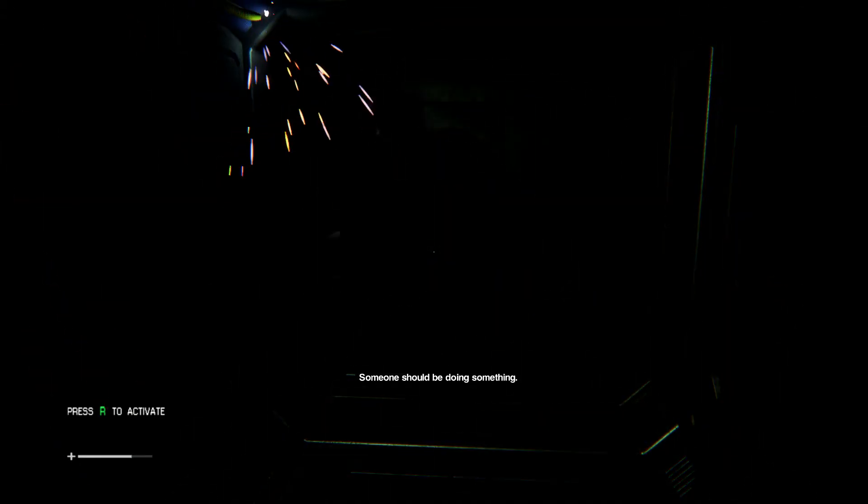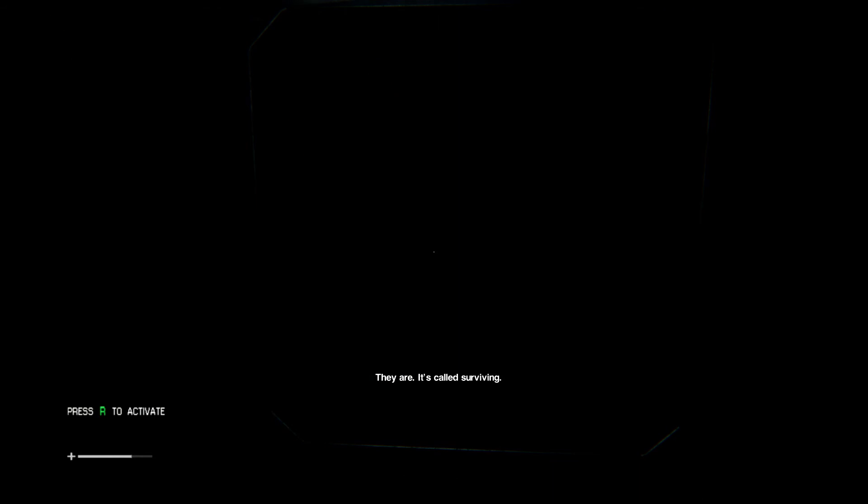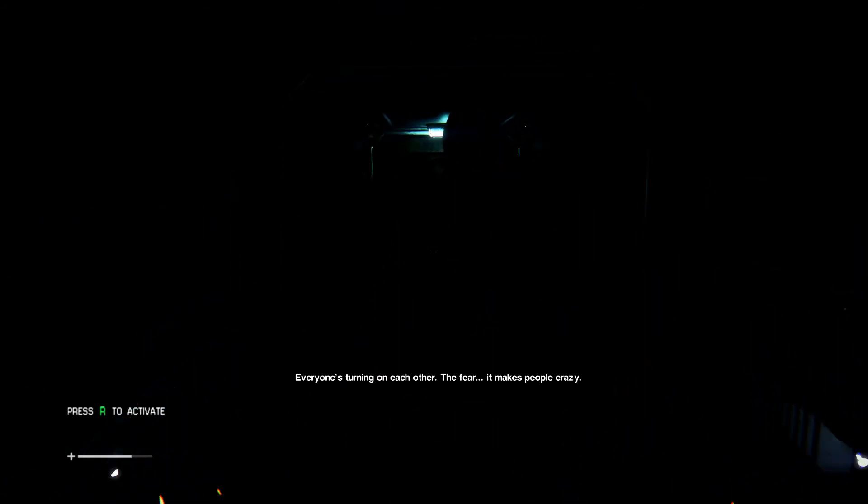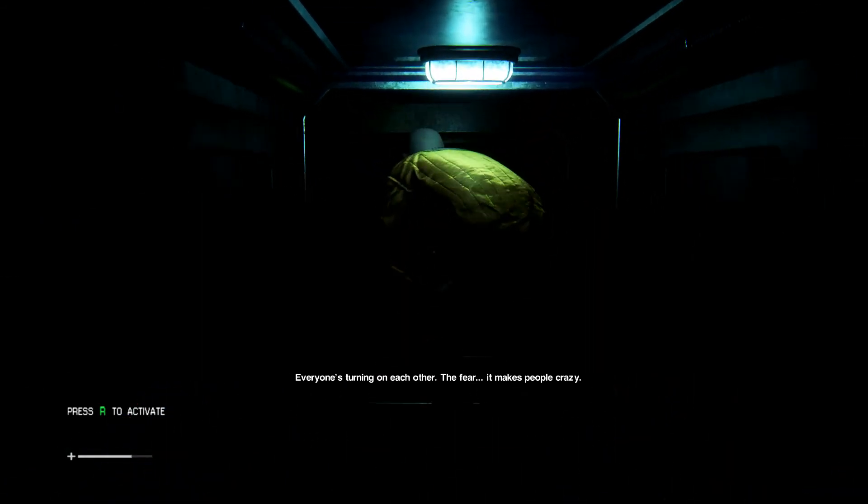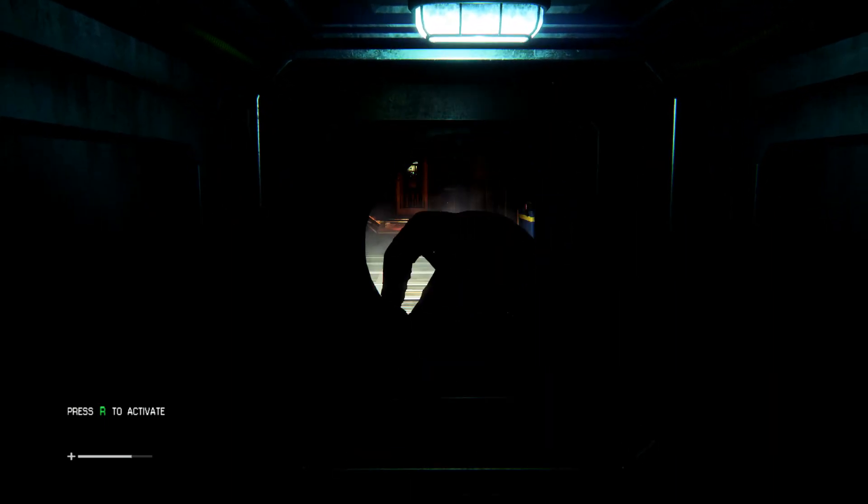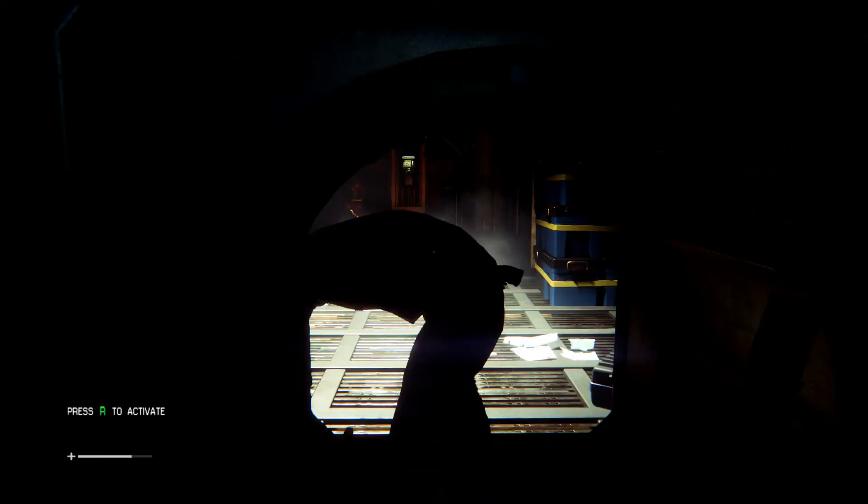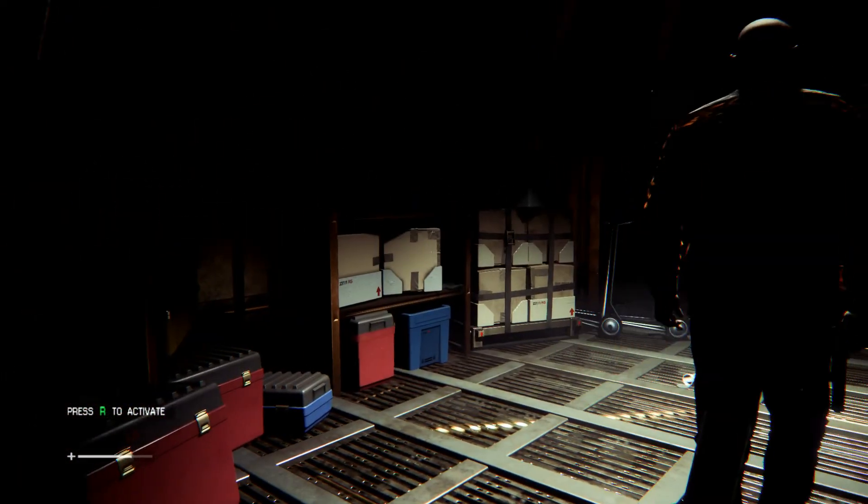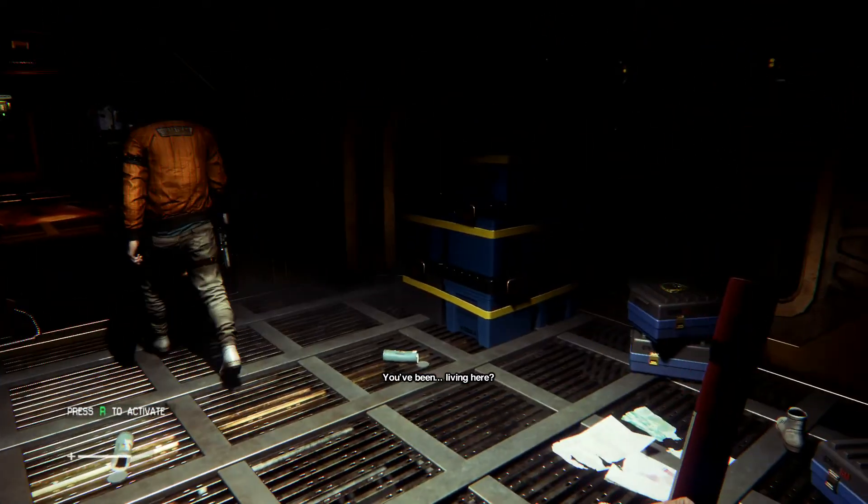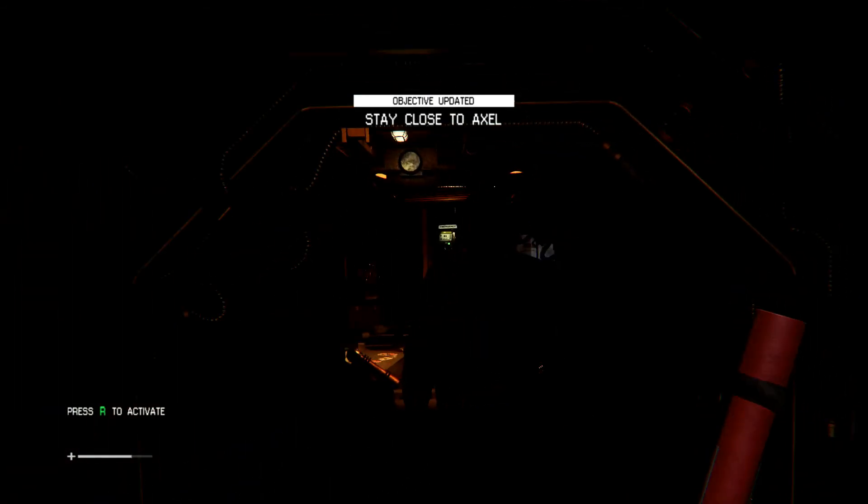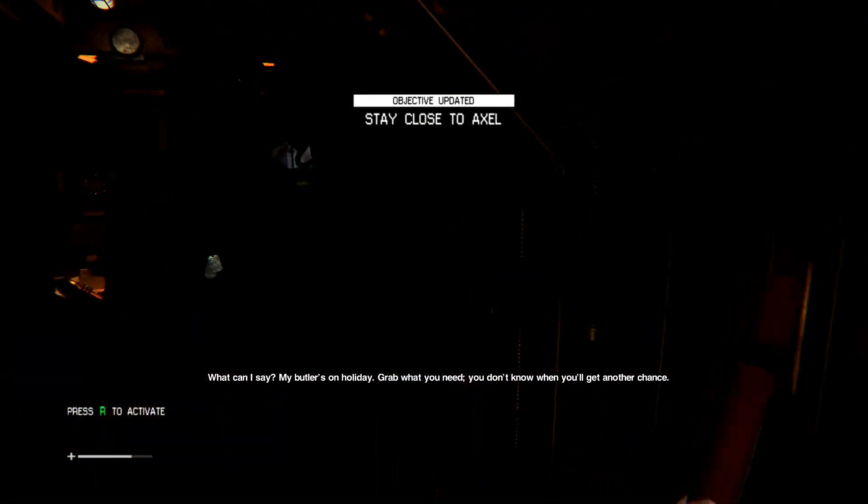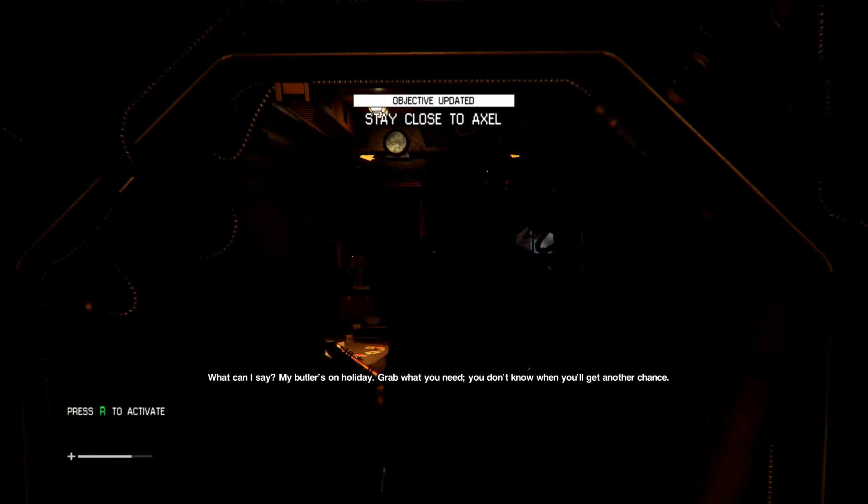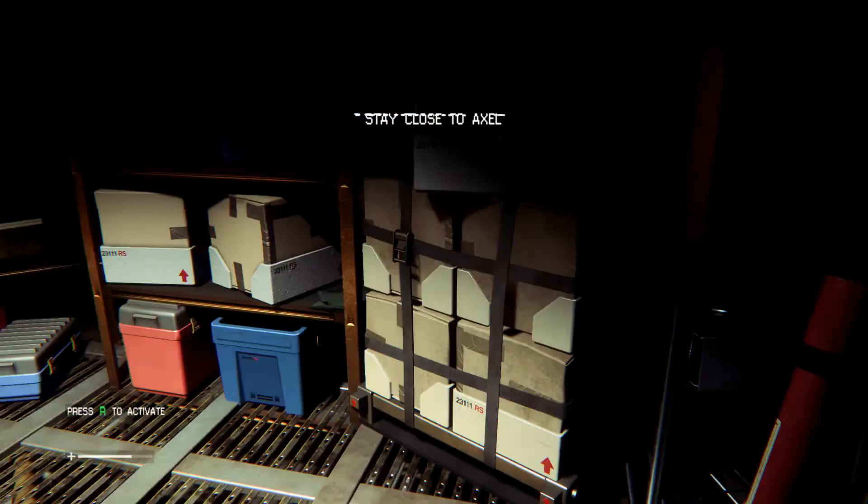Someone should be doing something. They are. It's called surviving. Everyone's turning on each other. The fear, it makes people crazy. I've noticed. Only fucking losers, losers to fear. What can I say? My butler's on holiday. Grab what you need. You don't know when you'll get another chance. Awesome.